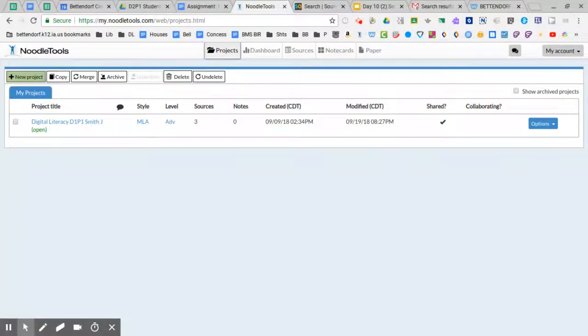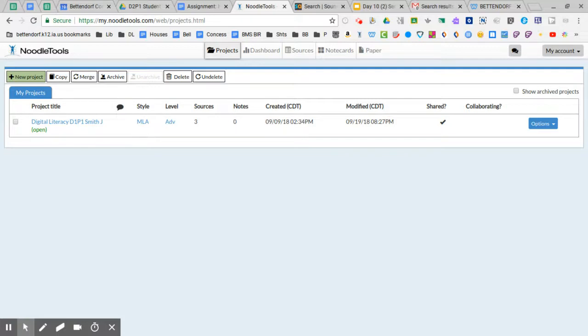In this video I'm going to show you how to use your NoodleTools account to make a citation for an audio clip or a music clip or a sound clip.